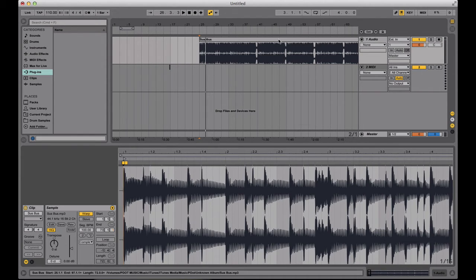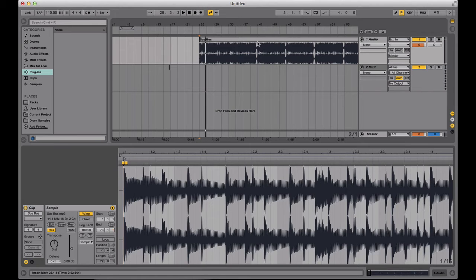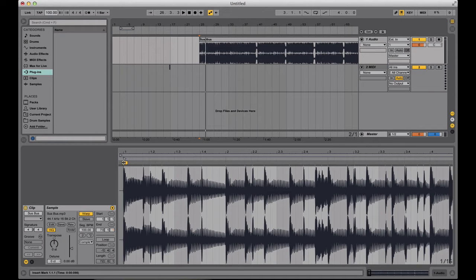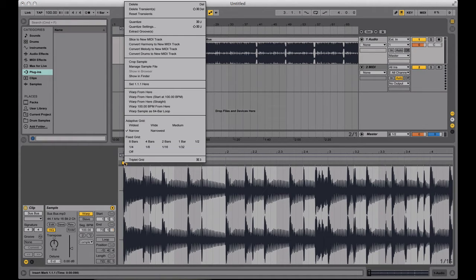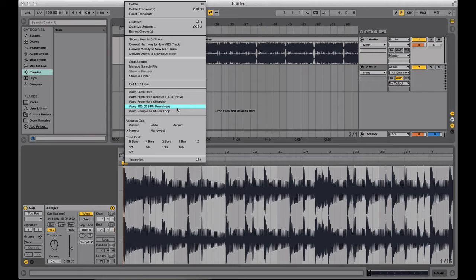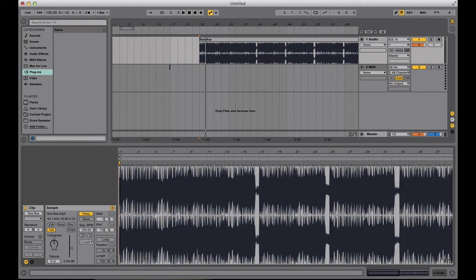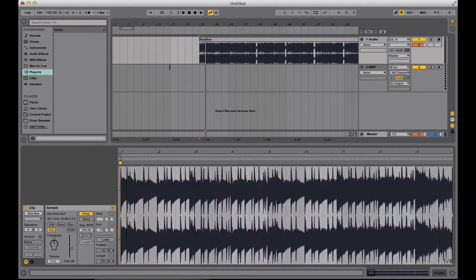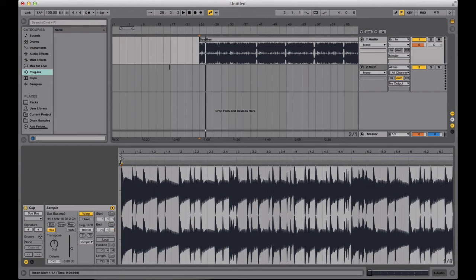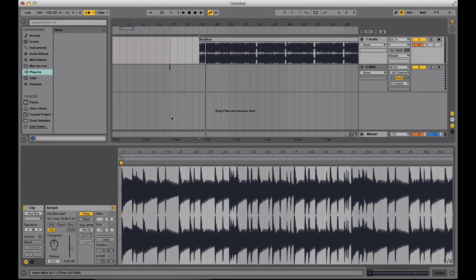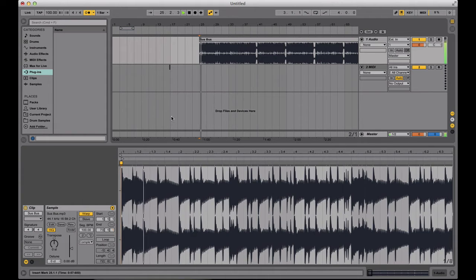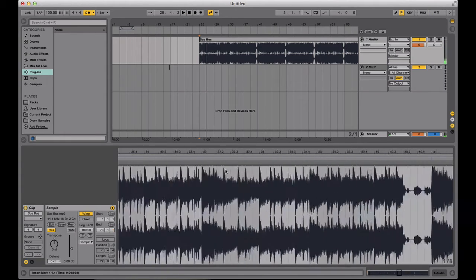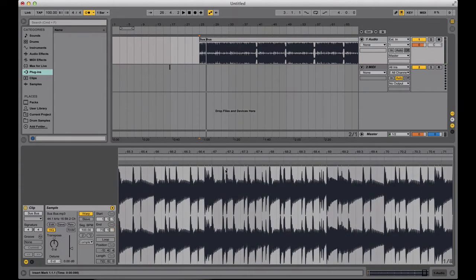Again, you just go ahead and analyze the audio in your DJ software, whatever BPM it gives you, type it in this top left corner, right click, and then click on Warp BPM from here. Now let's turn the metronome back on, and give this audio a listen with the metronome. And it's pretty much on tempo.